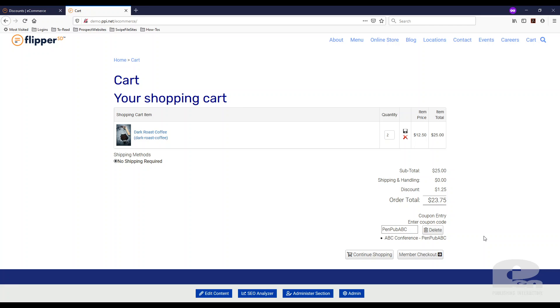And that's how easy it is to create a discount code in Flipper SD CMS. As you can see, there's a lot of flexibility with the discount features in Flipper SD CMS.